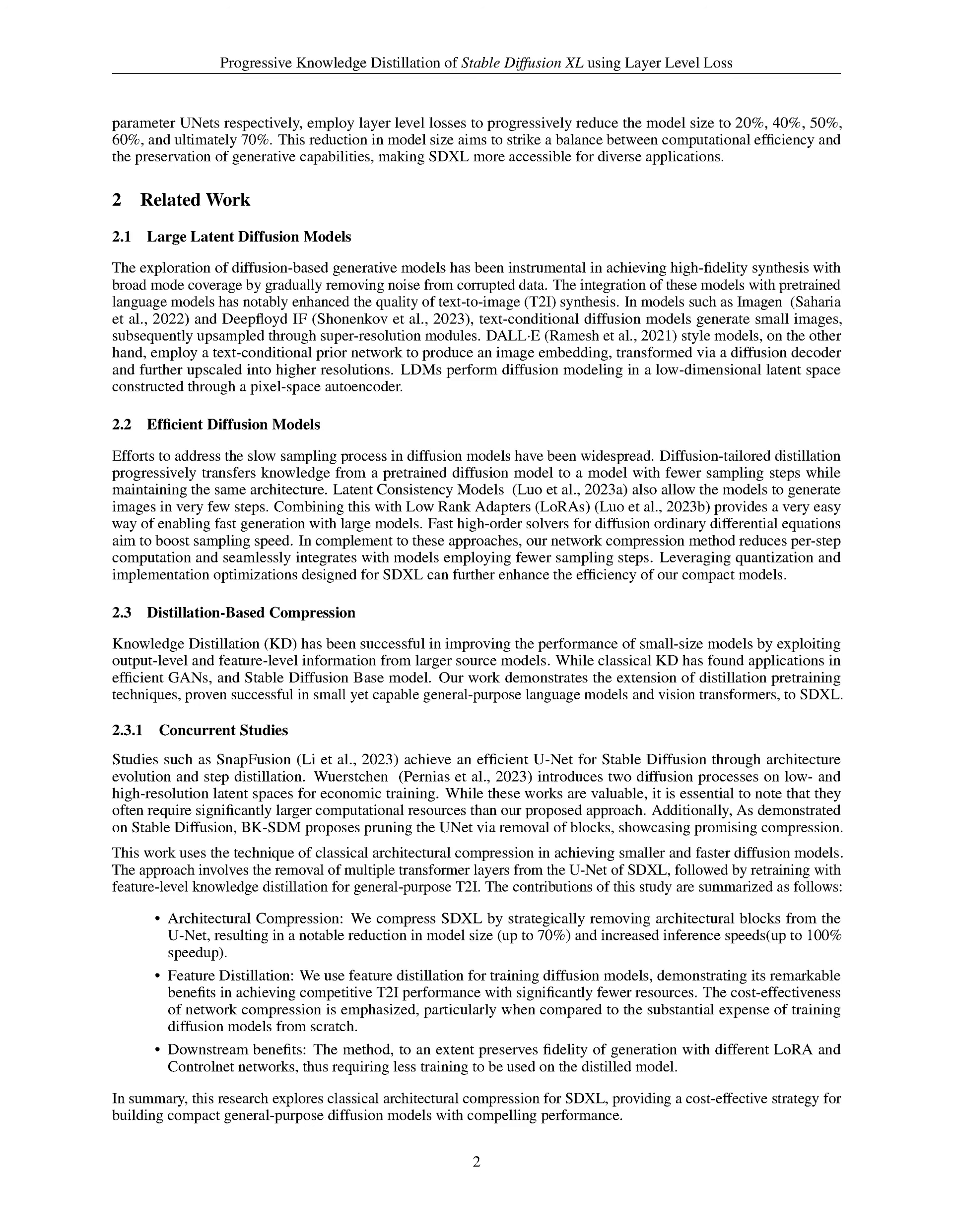The study also highlights the benefits of feature distillation and architectural compression in achieving competitive performance with fewer resources, making SDXL more accessible for various applications.